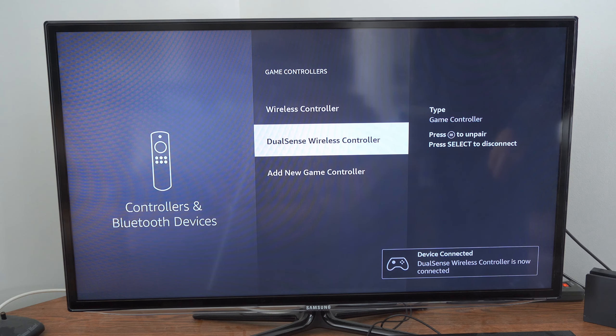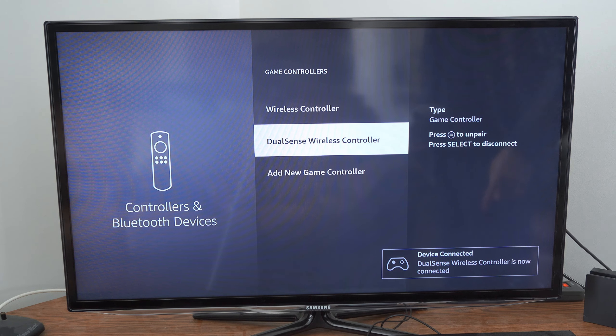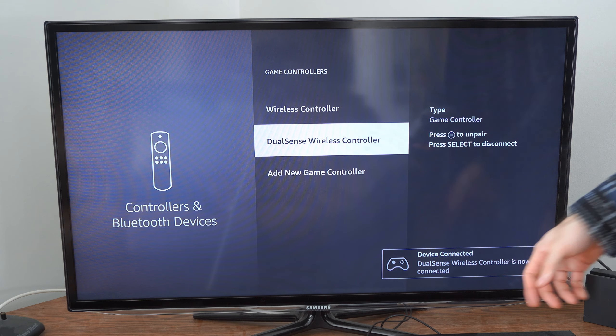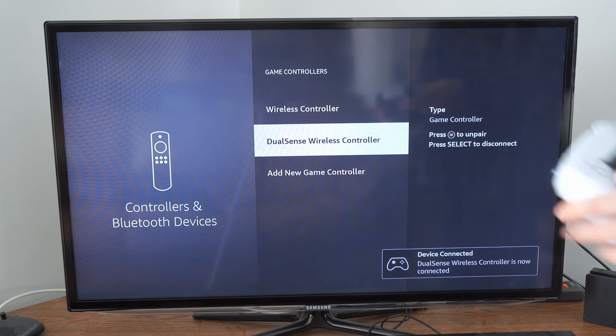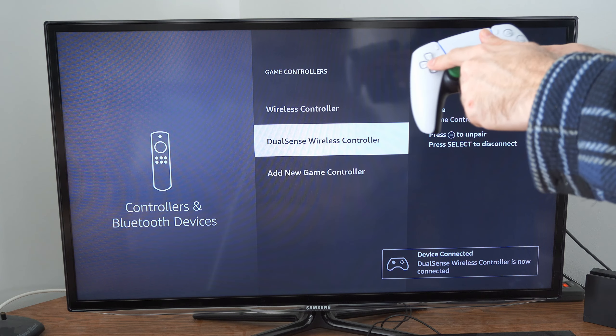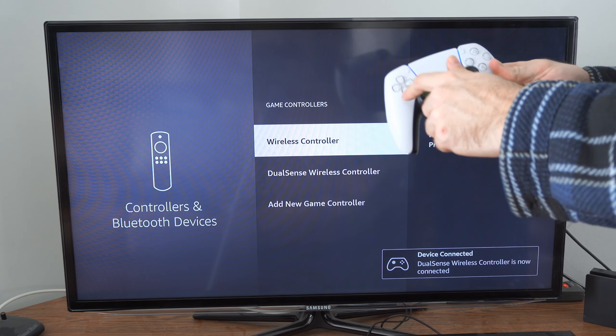And it is pairing the controller. And the device is connected. Now we can use the D-pad to move around on the screen.